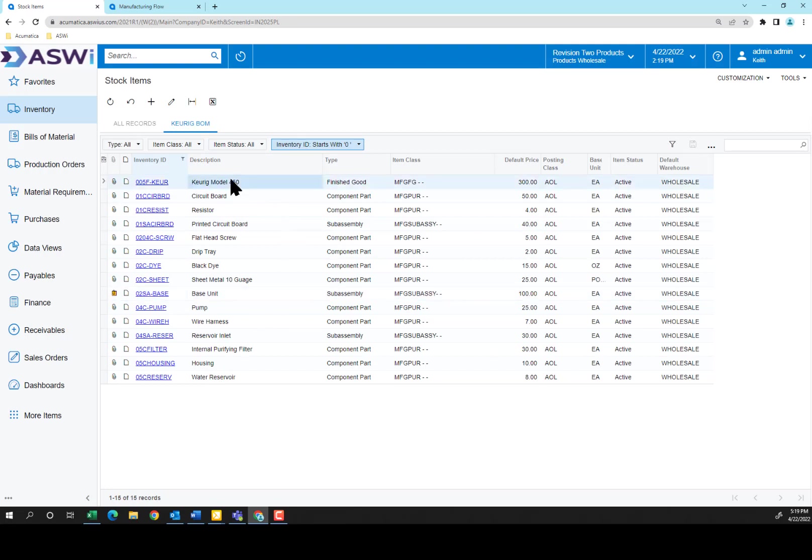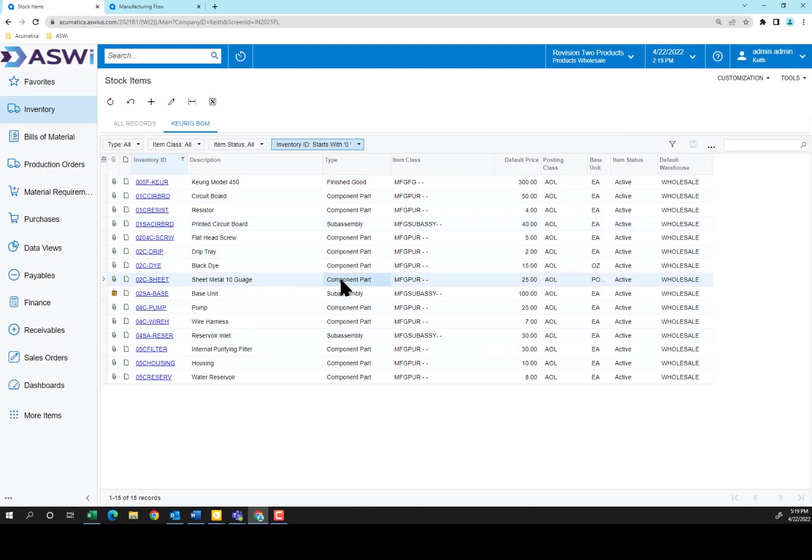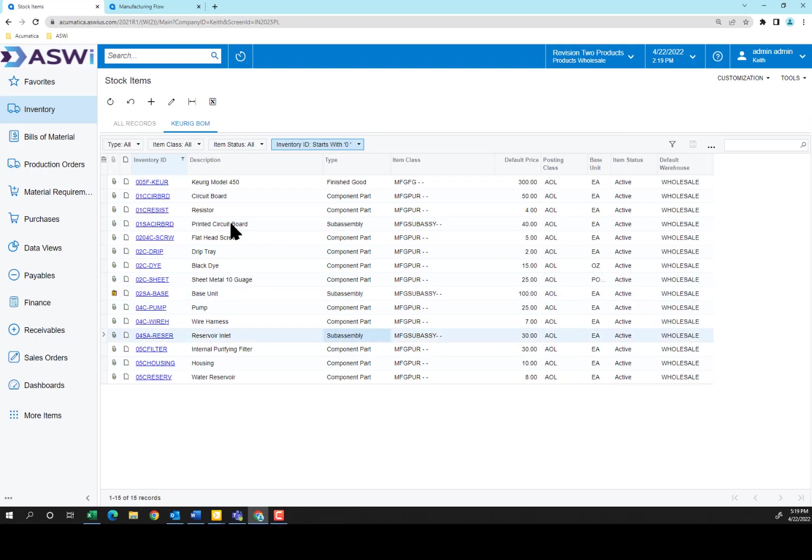We're going to start with the Keurig Model 450 and see that that's a finished good. Finished good is made up of sub-assemblies and some component parts that we just purchased. The sub-assemblies you can see here, the printed circuit board, the base unit, and the reservoir inlet.